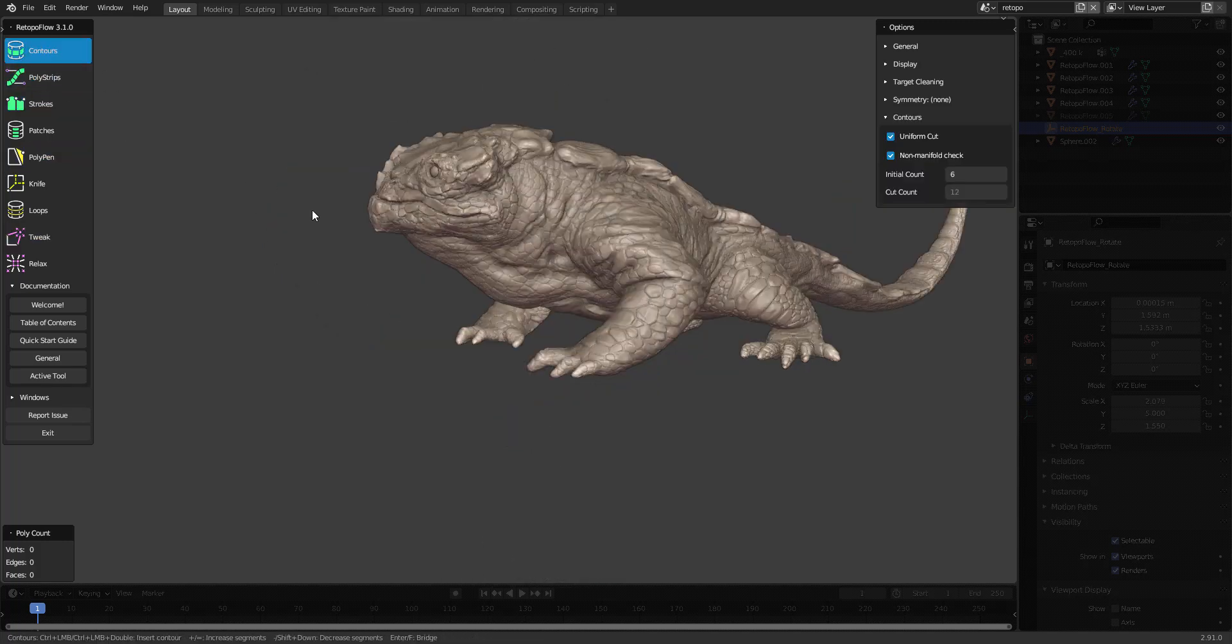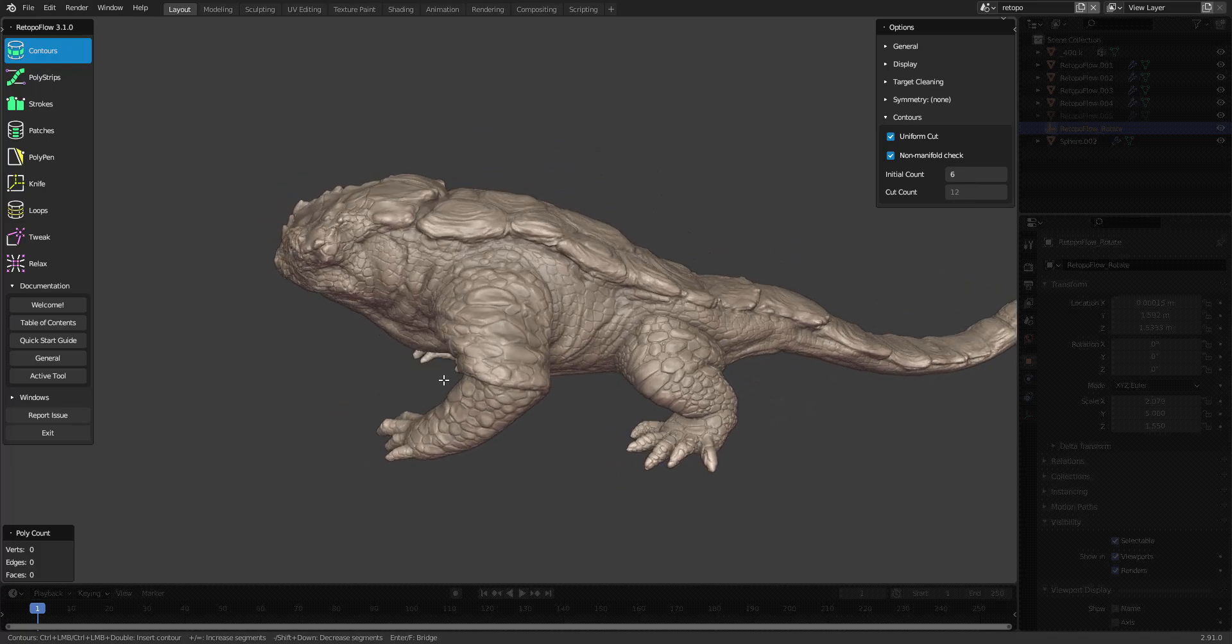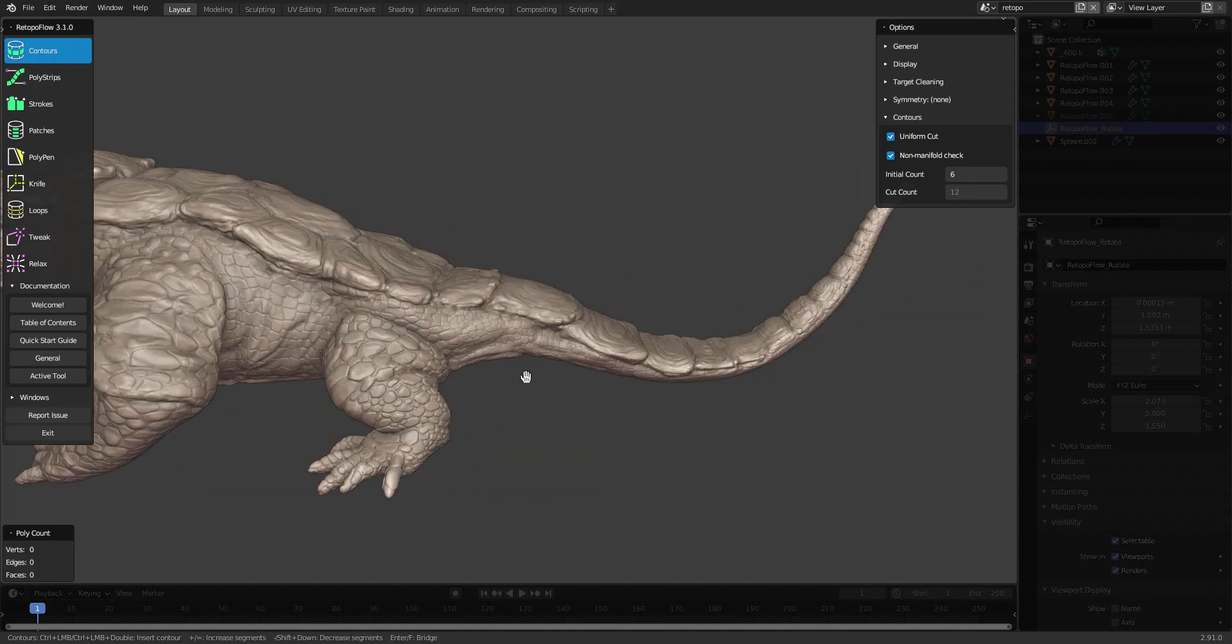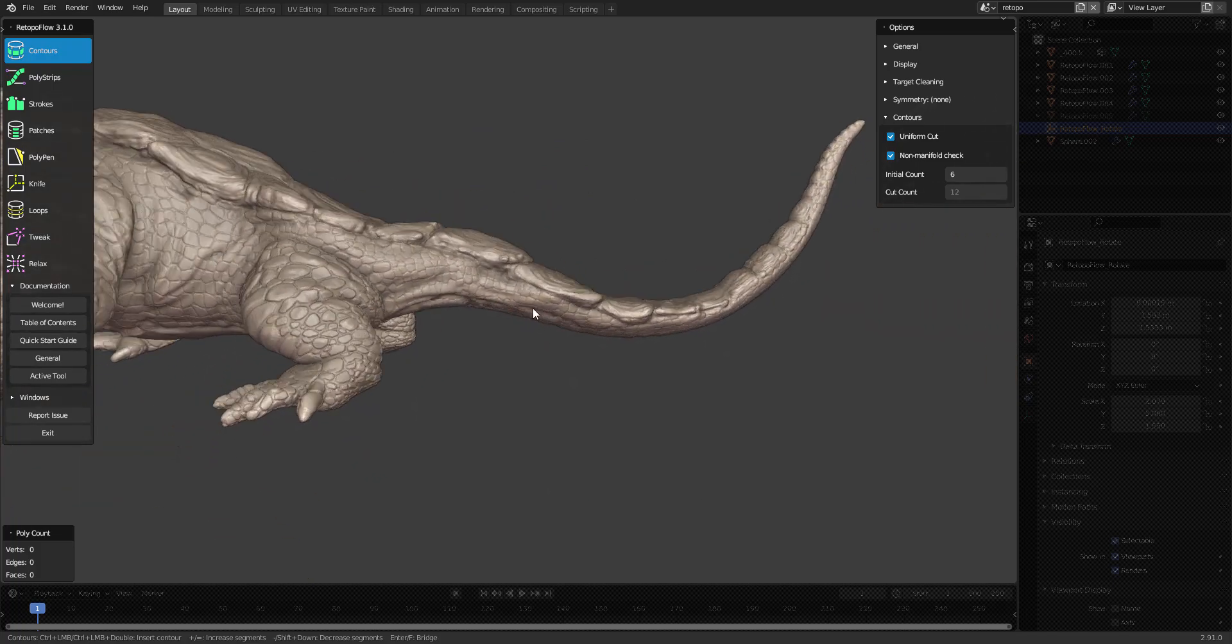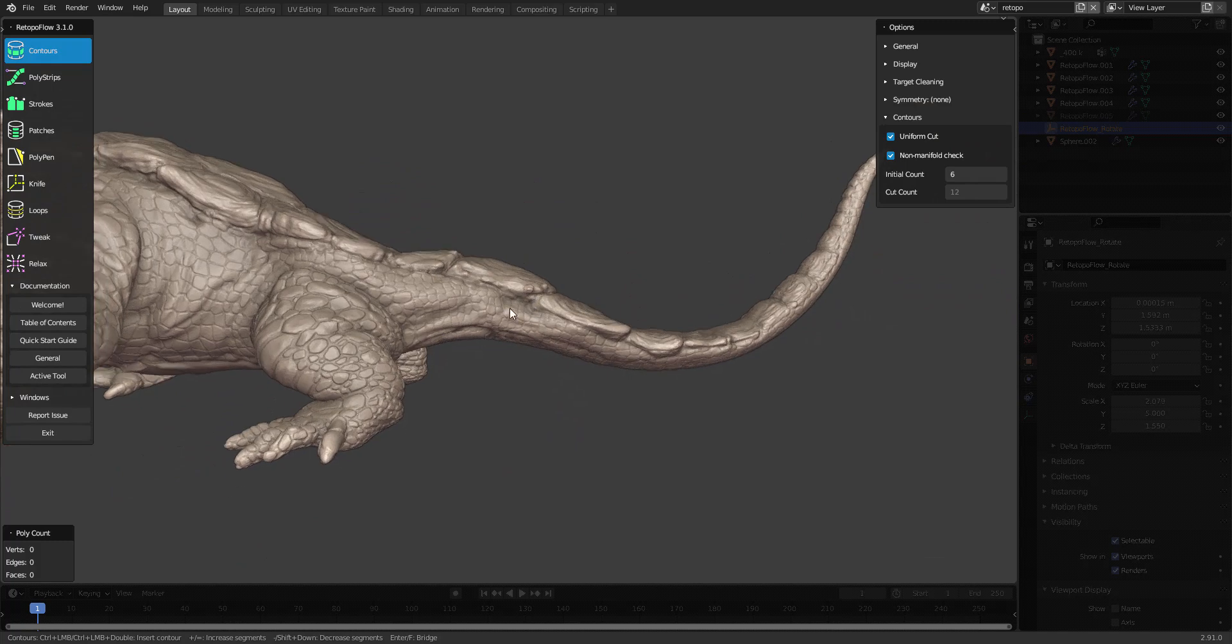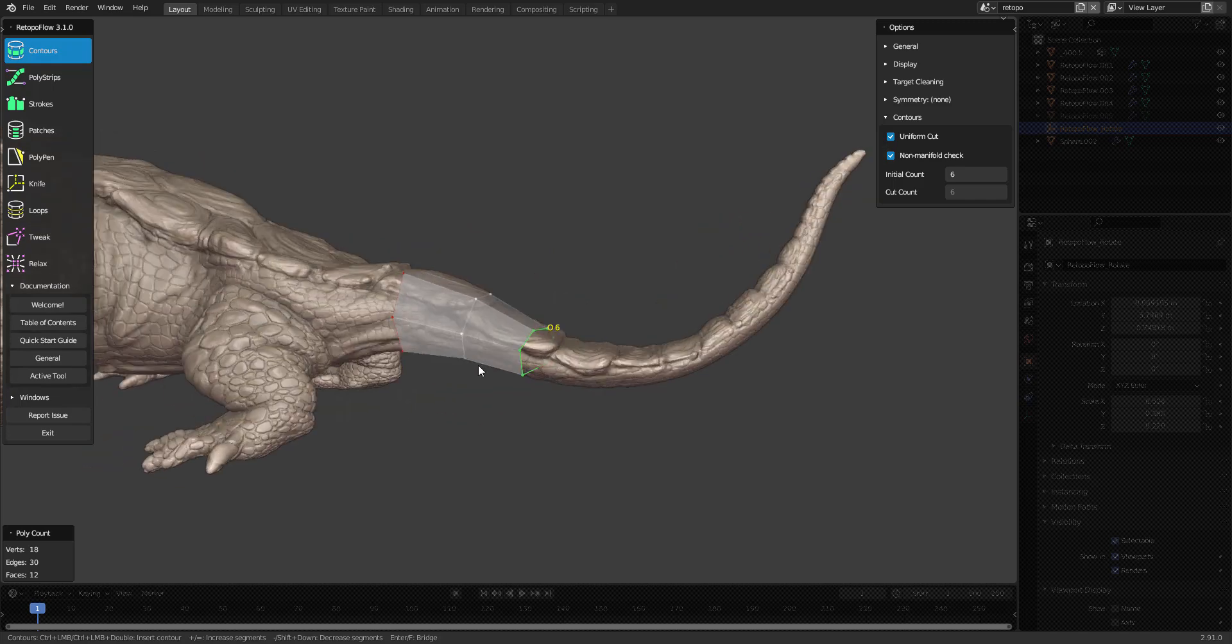The contours tool is really useful for retopologizing tube-like elements on your mesh, things like arms or fingers or legs or tails. If I hold down control and drag a line like this, I'll get a tube.